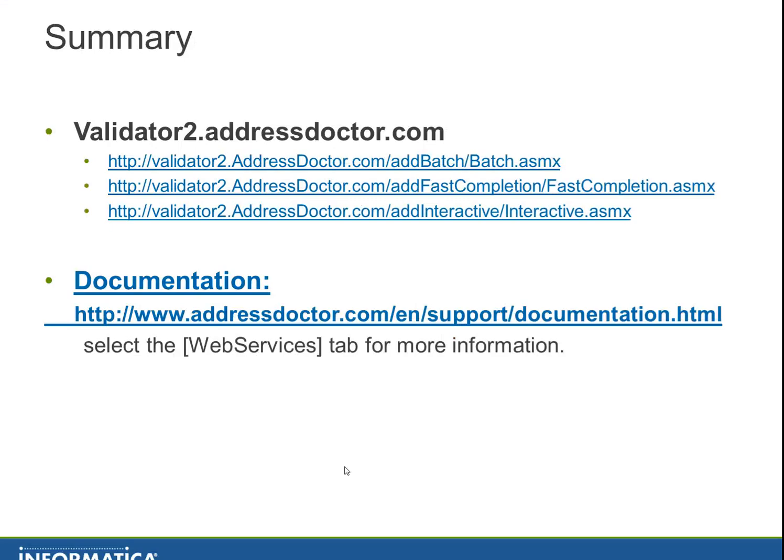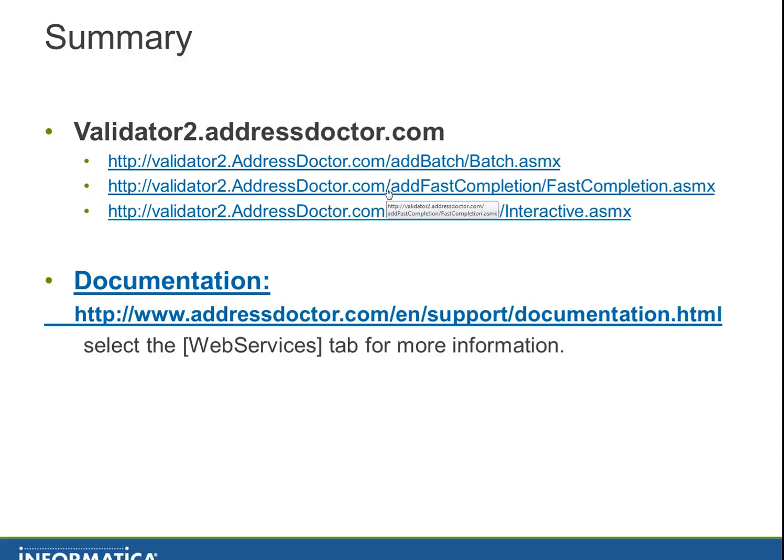This concludes my short demonstration. If you want to have more information or complete information of the validator or the structure of the WSDL, go to validator2.addressdoctor.com.